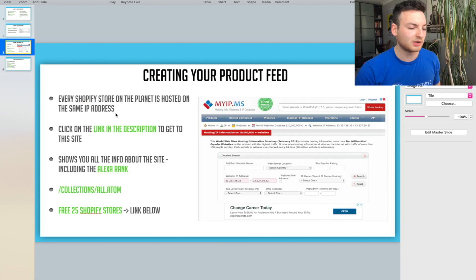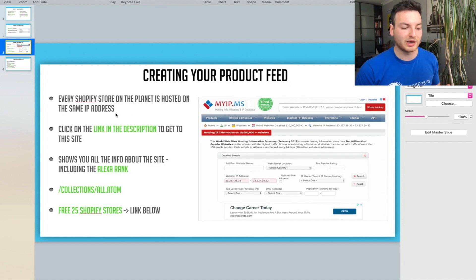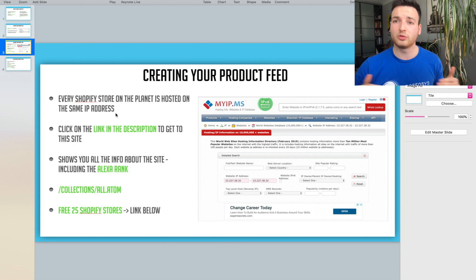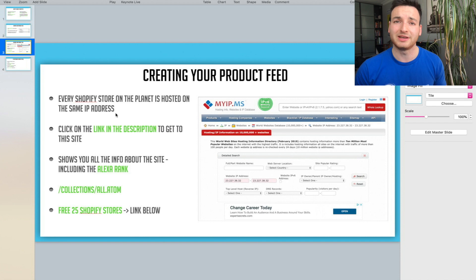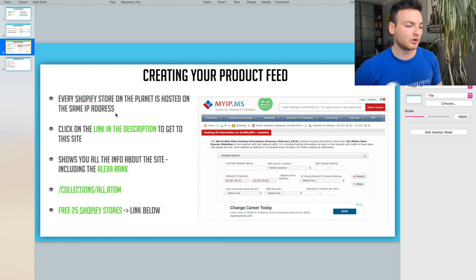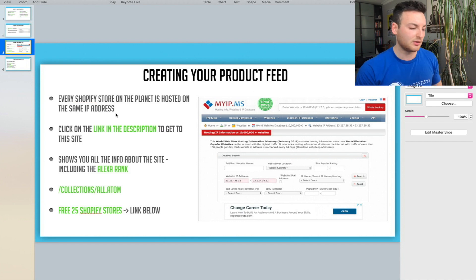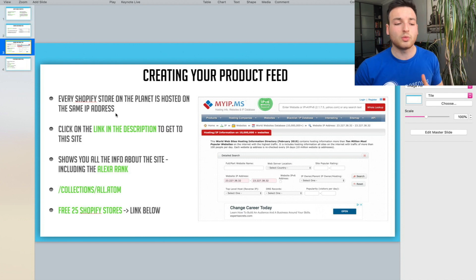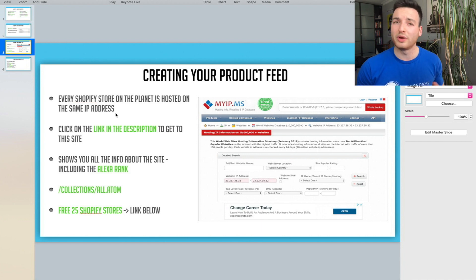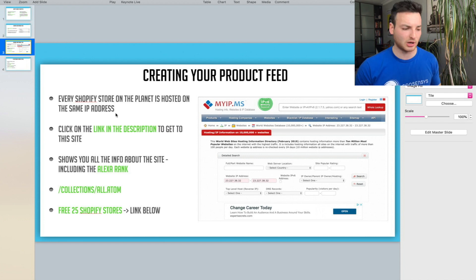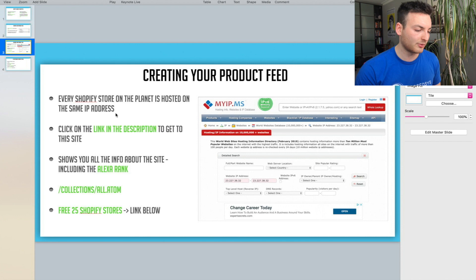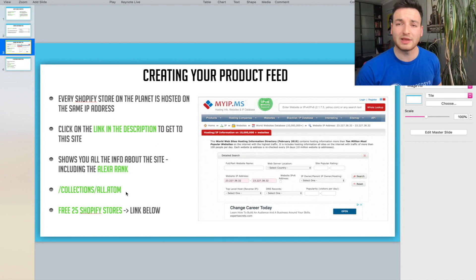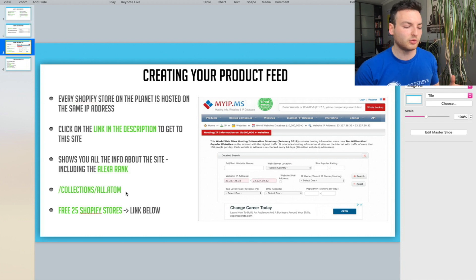Luckily for us, every Shopify store is on myip.ms. They're all on the exact same IP address, hosted in Ottawa, Canada, because that's where Shopify's headquarters and servers are. In the description, you can click and check out this website myip.ms. This will give us every single website and their Alexa rank, which tells us whether they're winning or losing Shopify stores.